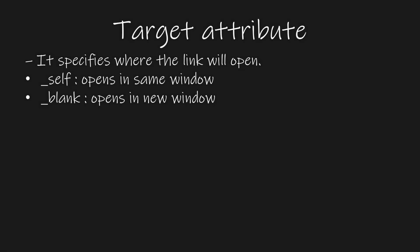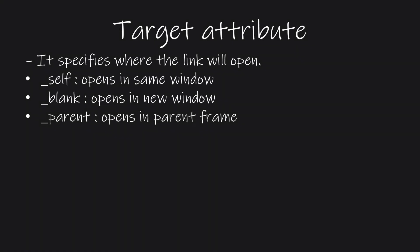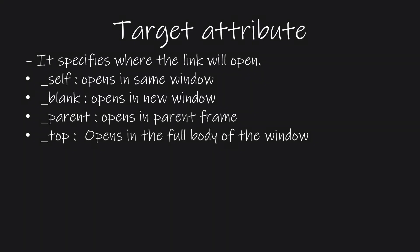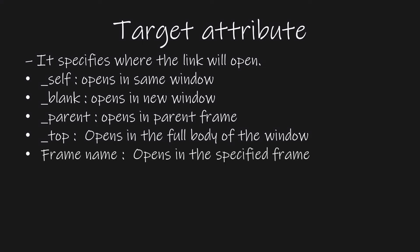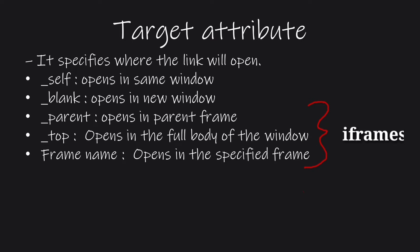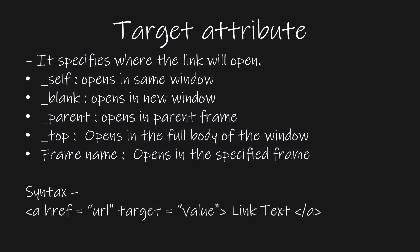This means that the web page will open in a new tab. Third is underscore parent, which means the web page will open in the parent frame. Fourth is underscore top. This means the web page will open in the full body of the window. And the last one is frame name, which means we can specify the frame in which we want to display the web page. Note that the last three values are related to iframes. We will discuss iframes in future videos. So I am showing examples for the first two cases only. The syntax for the target attribute is given on the screen.